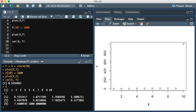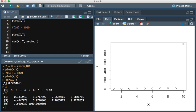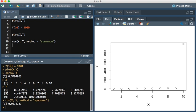What the Spearman correlation does is it first converts these values to ranks, and then it performs the test. It's only concerned about whether or not the two sets of values are increasing. When x is increasing, is y increasing? That's the question you're asking. If we change the method in the correlation function to Spearman and run that, you see that the value is 0.92.